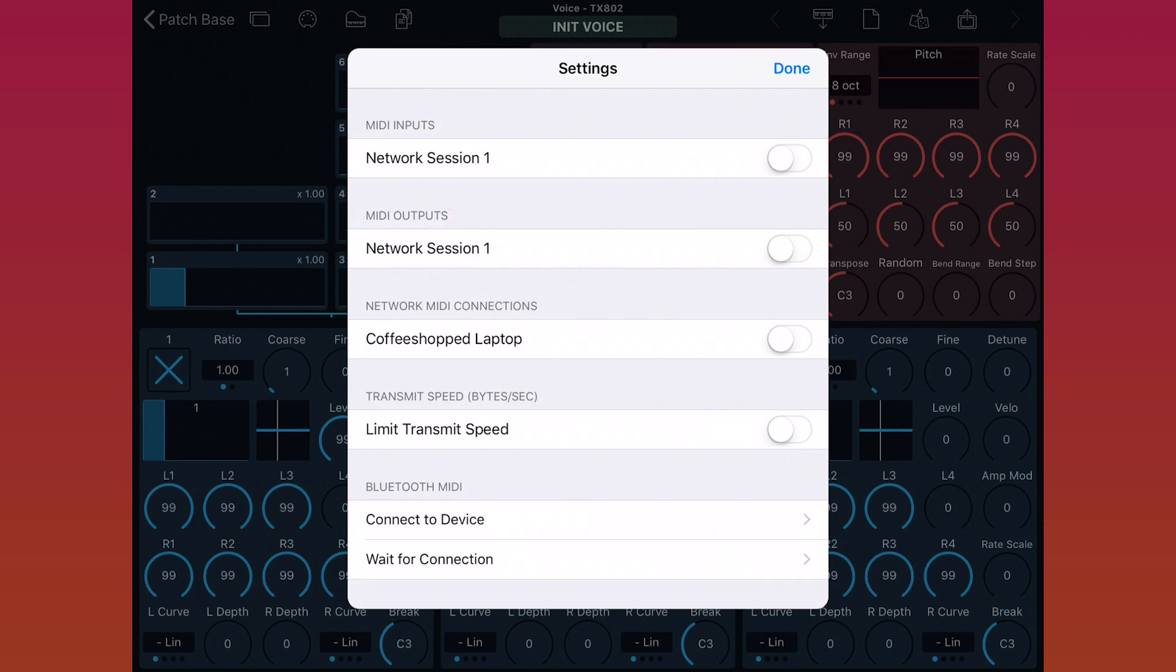For today's demo, I'll be using Wi-Fi MIDI to connect to the synth, but if I had a MIDI interface connected to the iPad, that would show up here in this list of inputs and outputs.